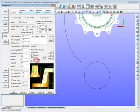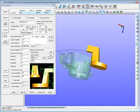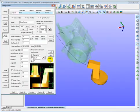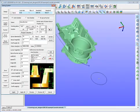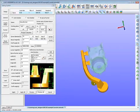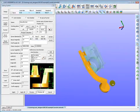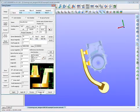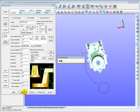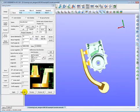Cast Designer also supports multi sprue runner design. Now the whole gating system has been designed. Press the save button to save the design data to a gating system file — it can be reloaded and used later. Then we press the apply all button to generate the 3D CAD geometry for the gating system.